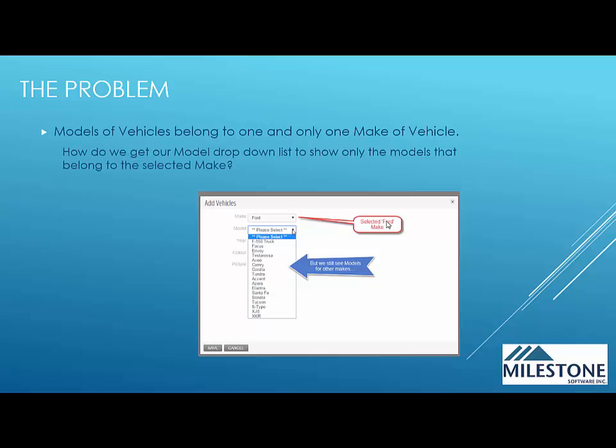So how do we get our model drop down list to show only the models that belong to the selected make? This is the classic make model year problem.